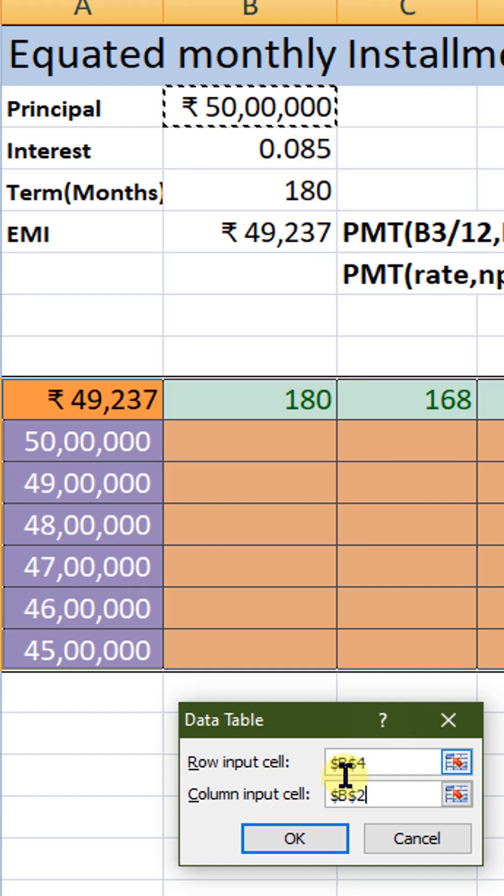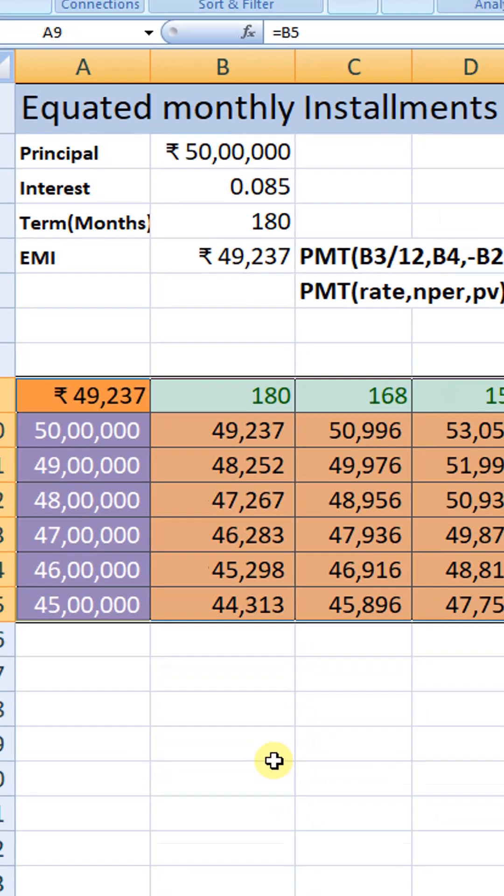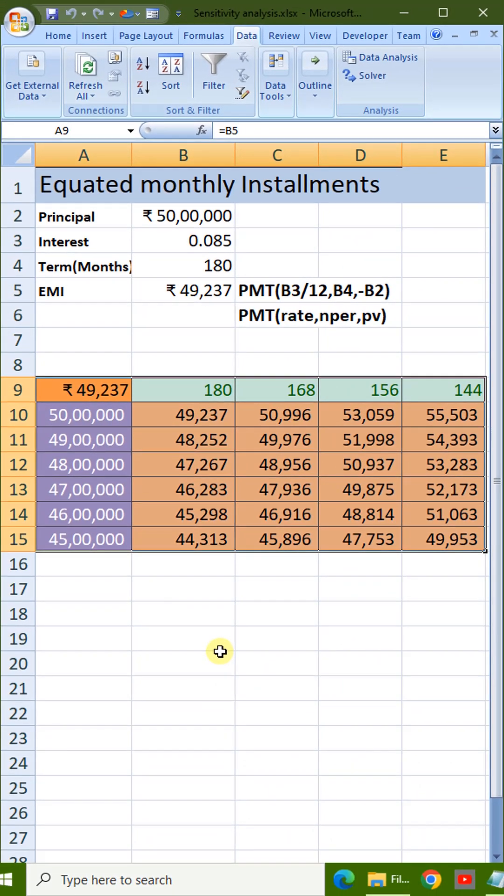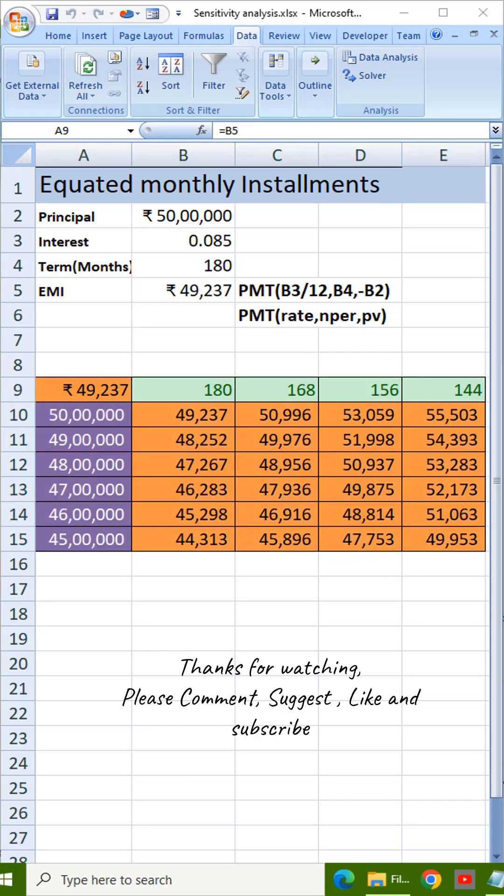Click OK. Excel shows the EMI for each combination. This is sensitivity analysis using a two-variable data table.